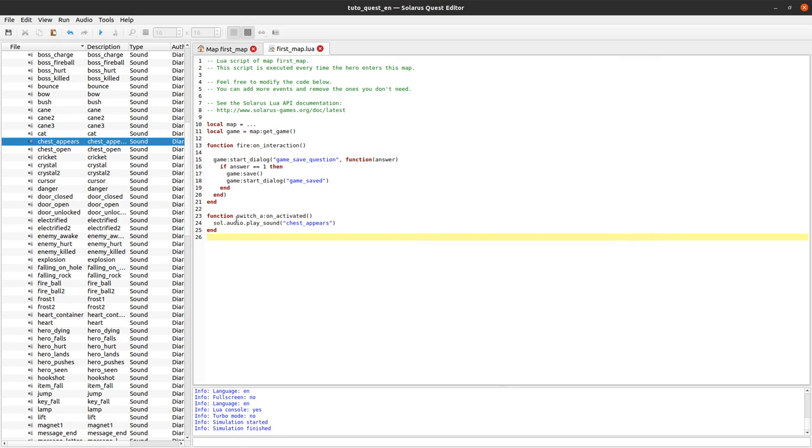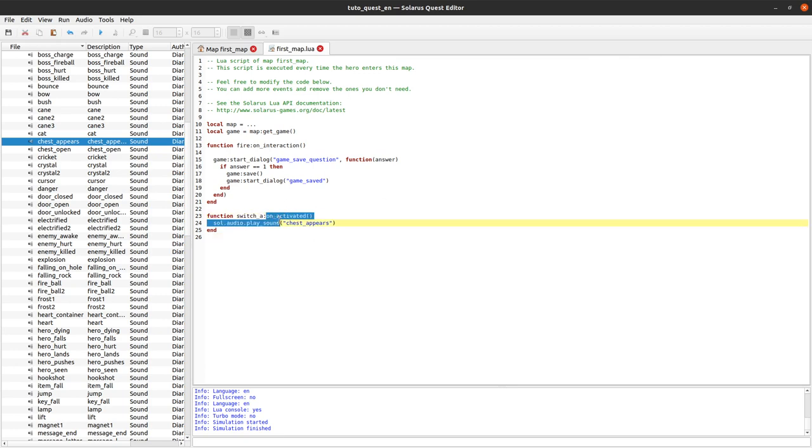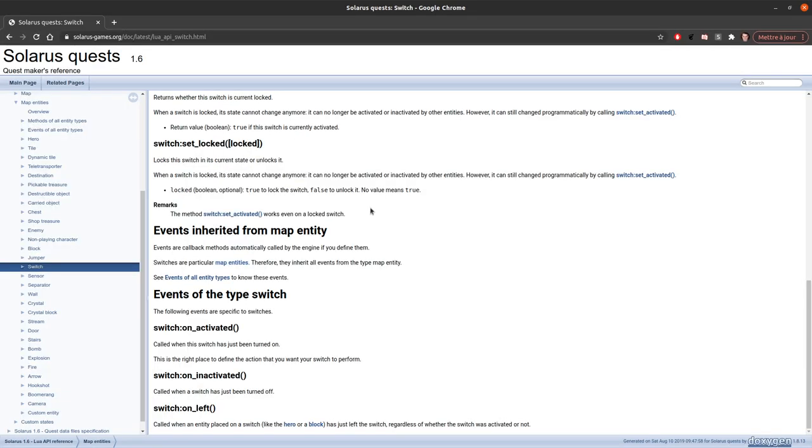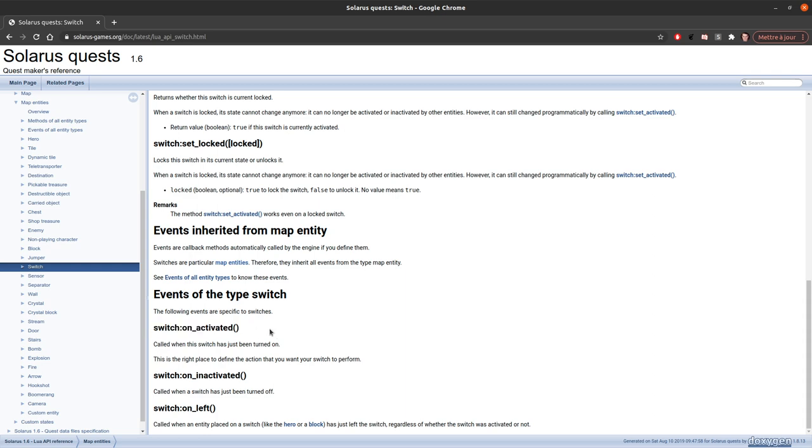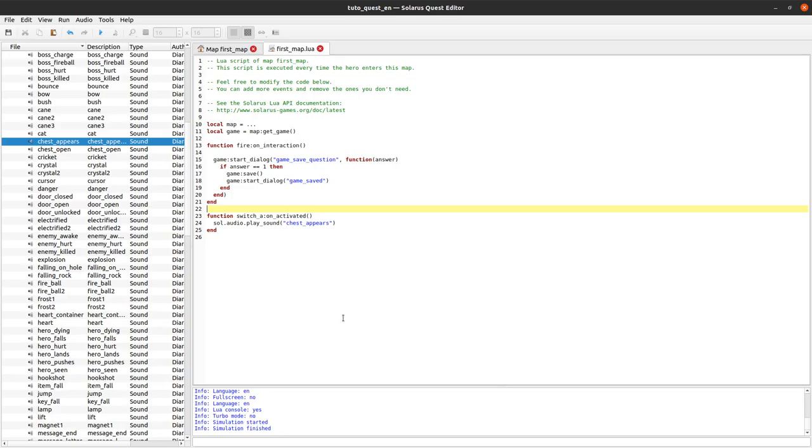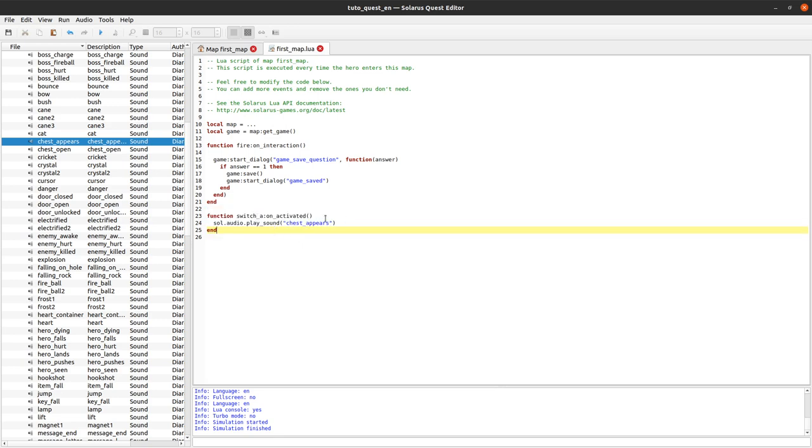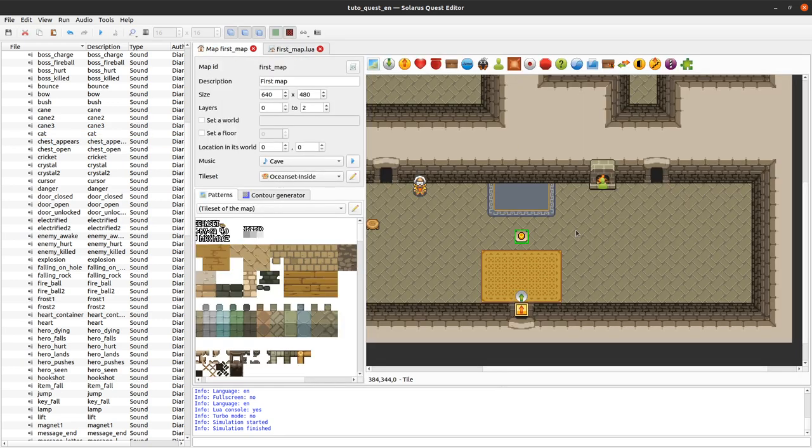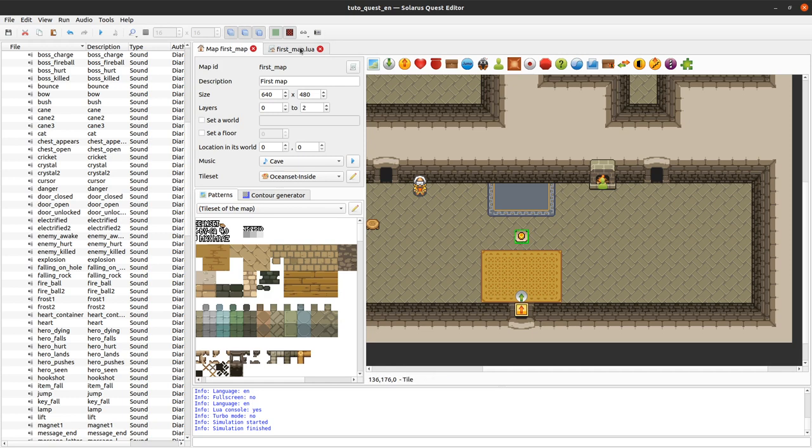So again this is an event. It starts by on and it means that it's not you who have to call the function. It's Solaris that calls it automatically for you when the hero activates it.